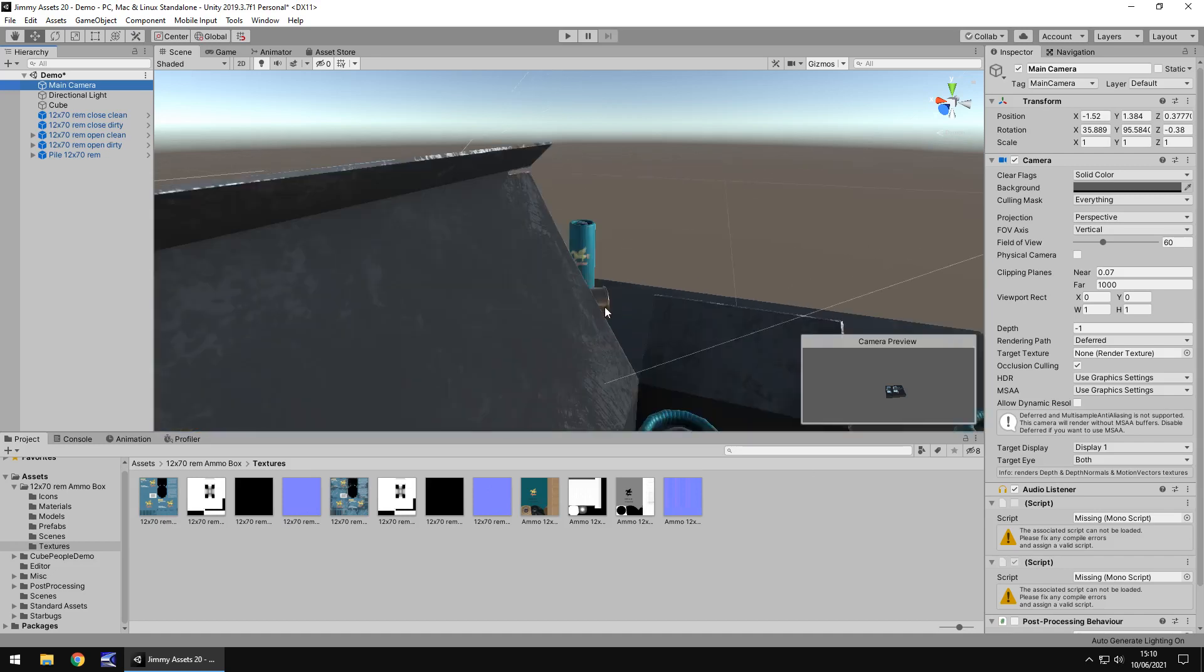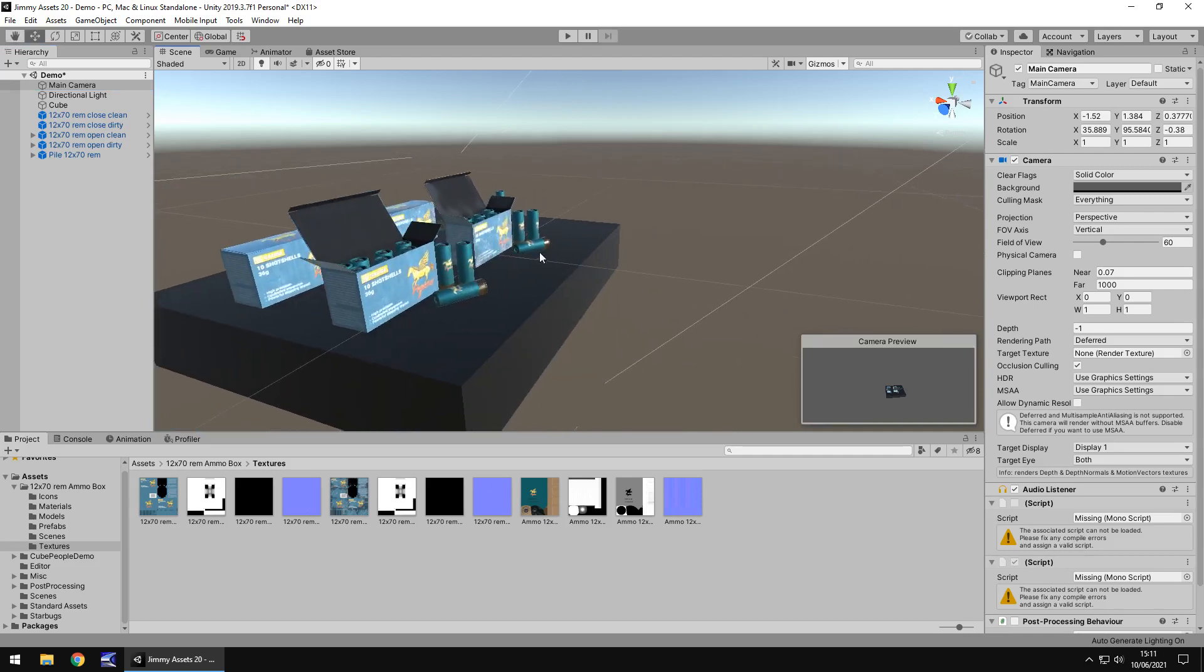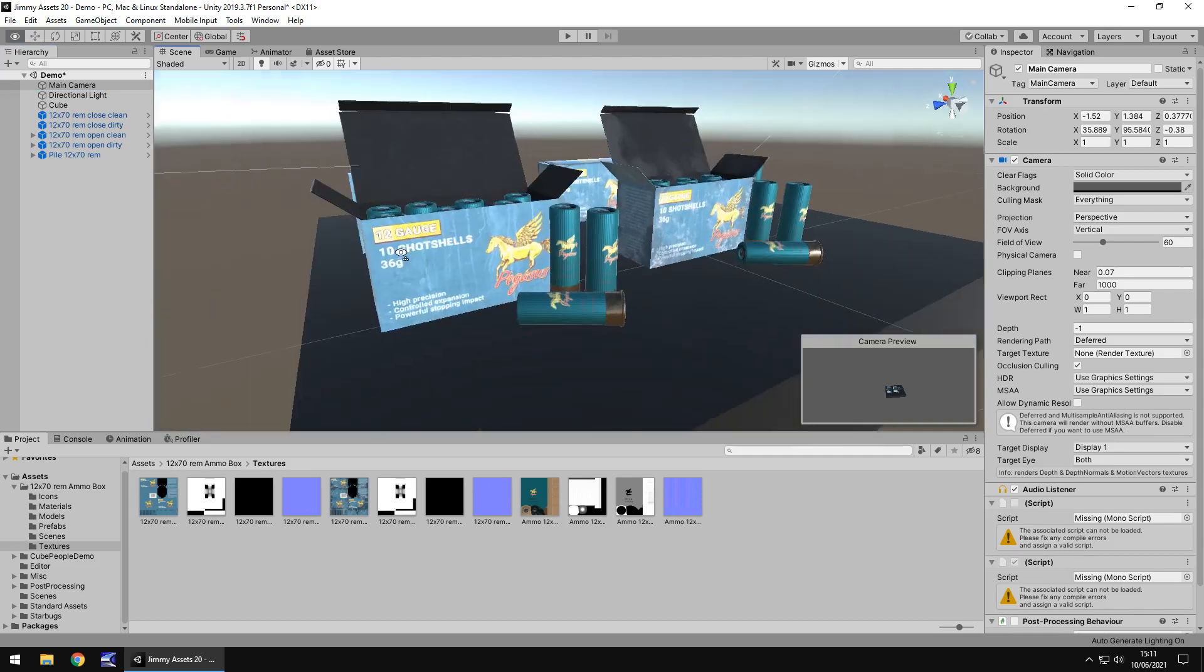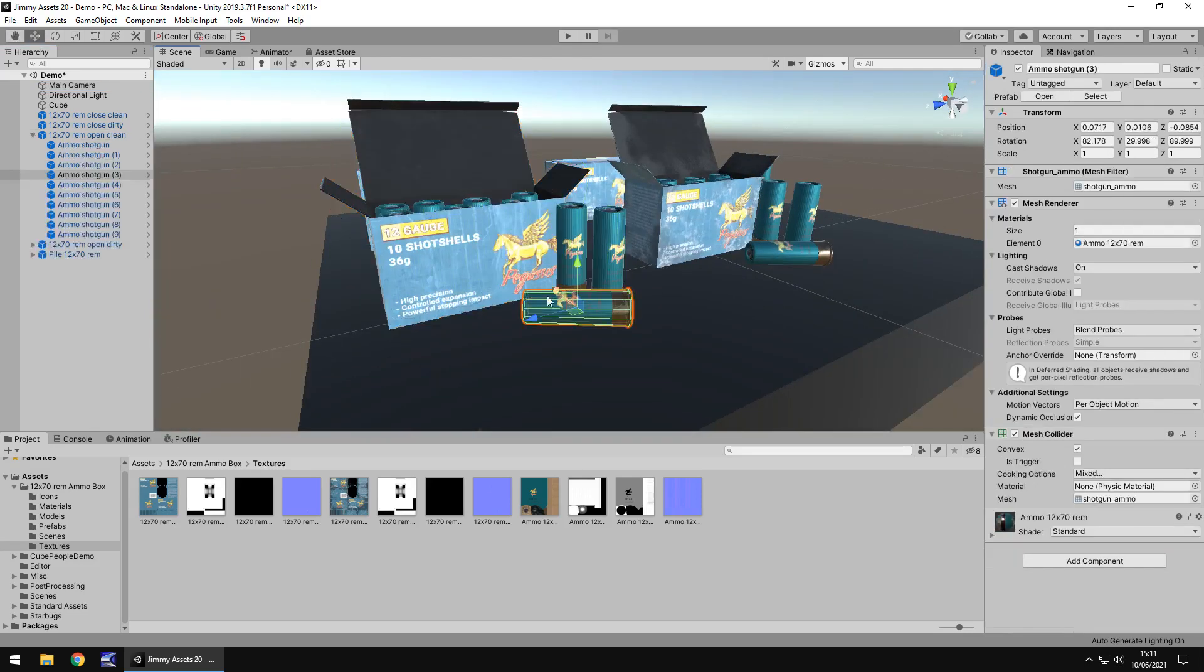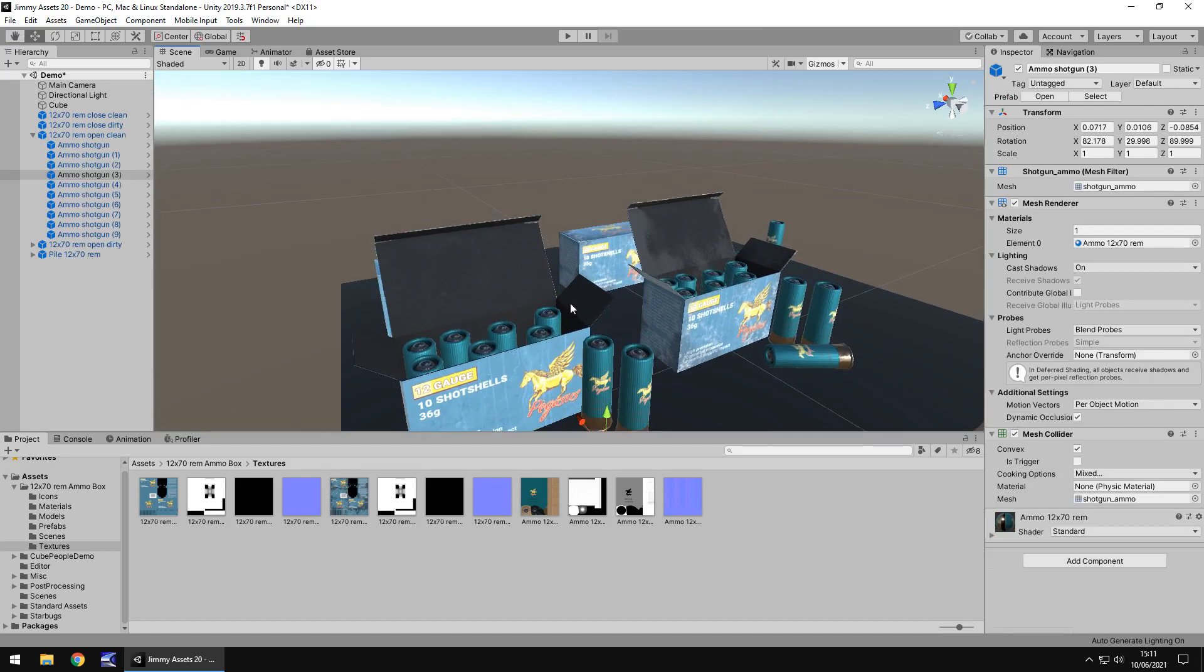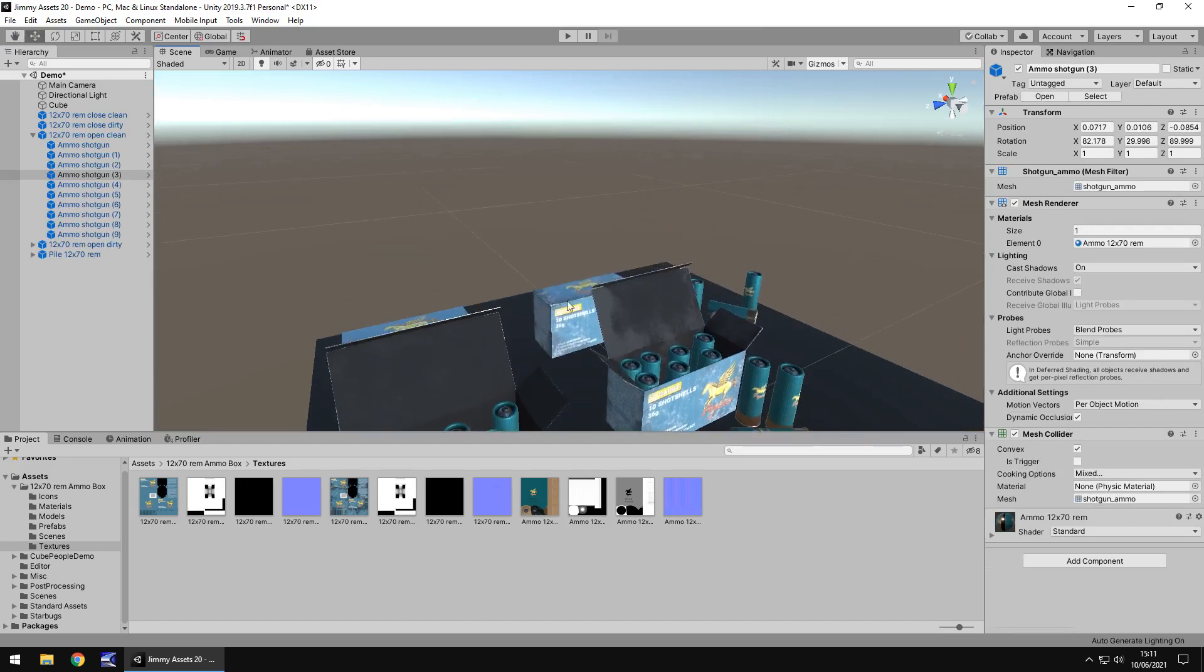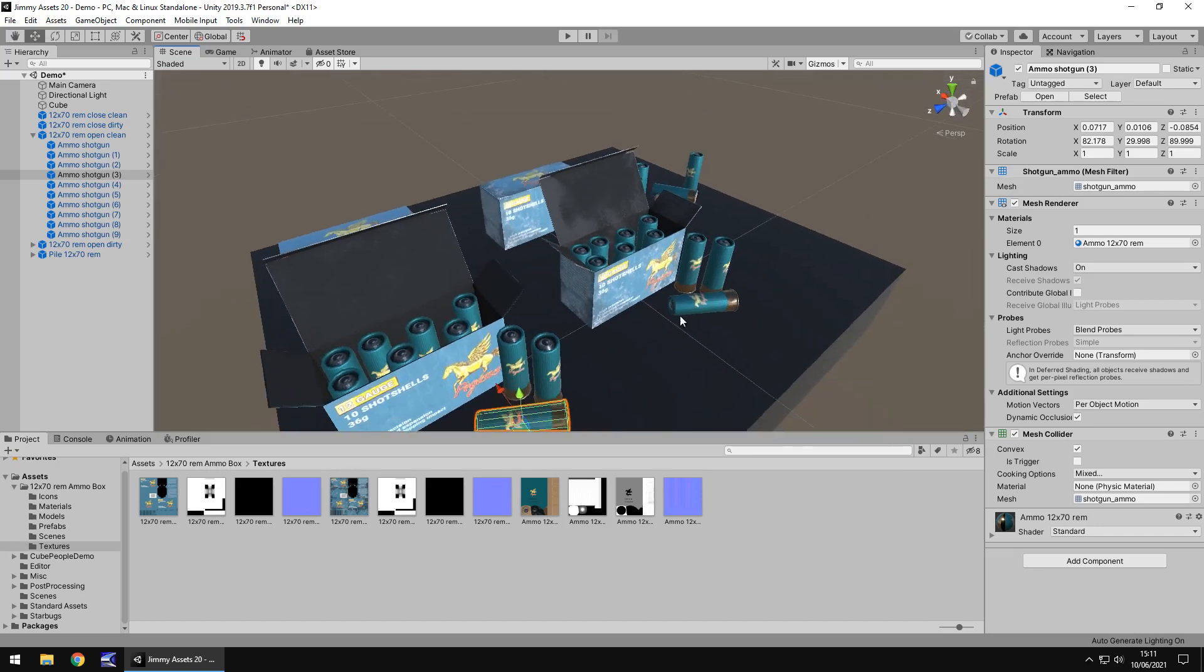Quality wise these are very nice assets and very well designed. So we get a couple of the shells here and inside the box we have some and we also have the closed box version. So although it just says ammo box, singular, we get a couple here and a couple of different variations and also get the shotgun shells as individuals so you can change them around.